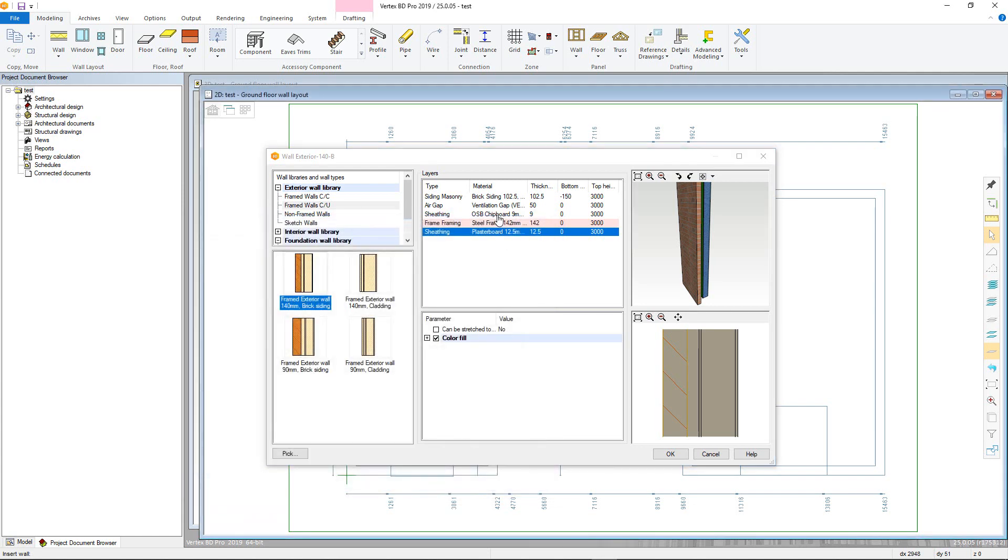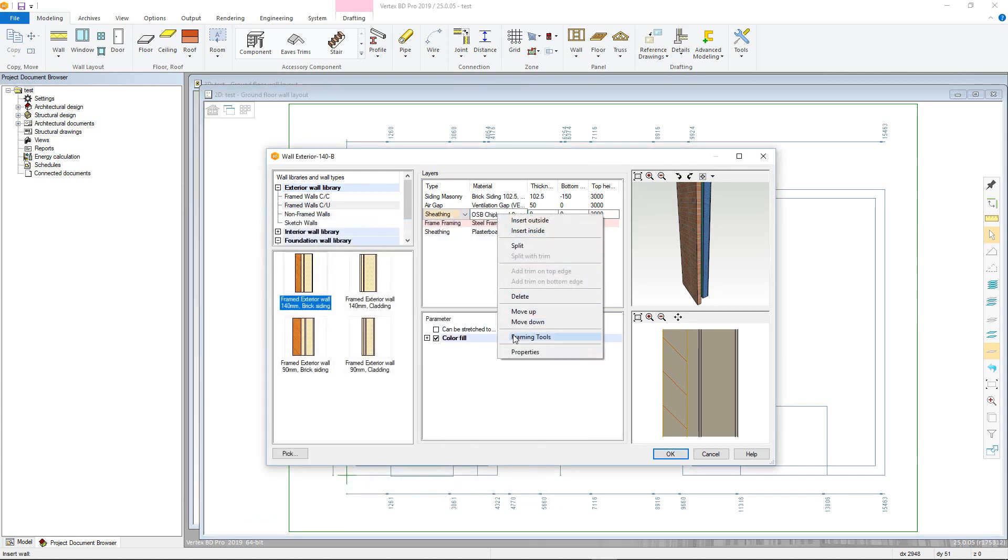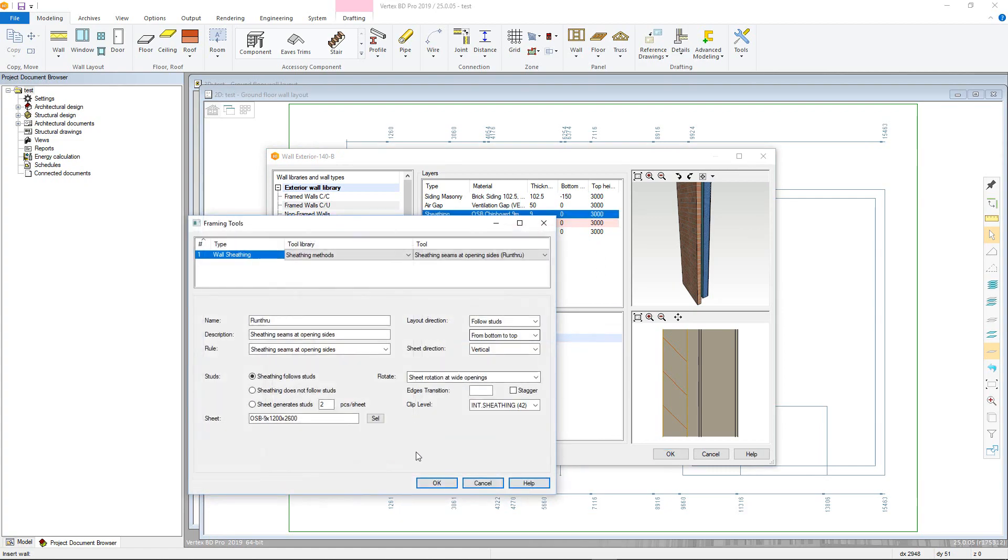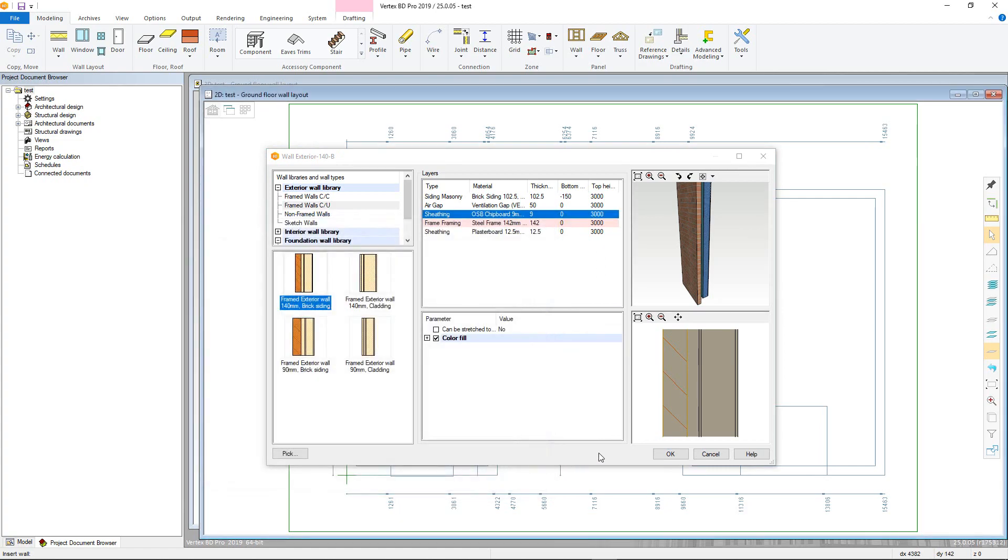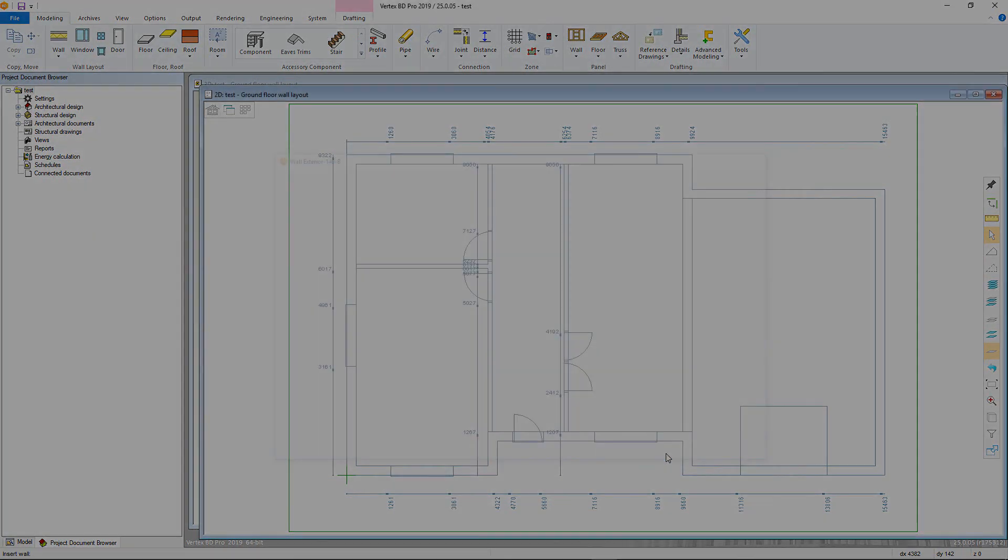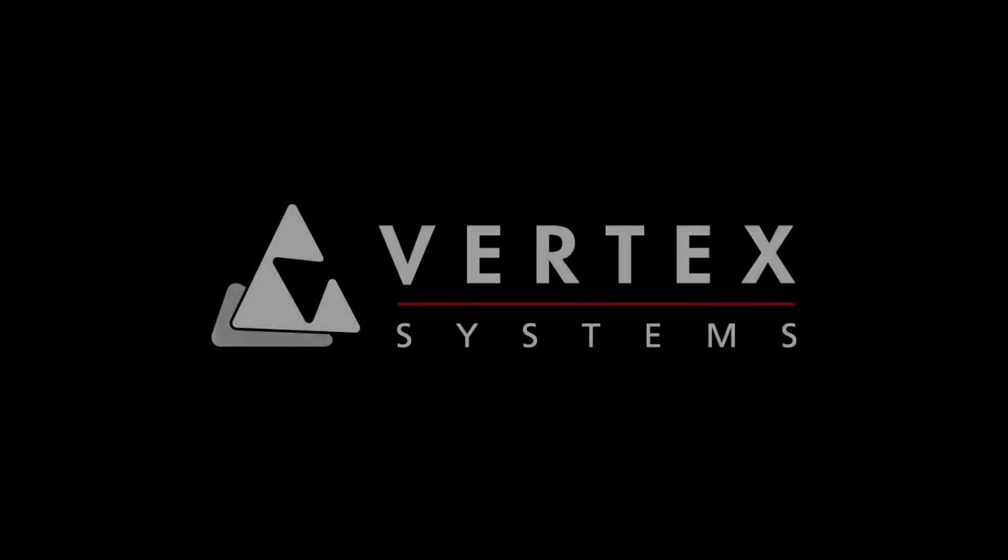With the attributes adjusted, we can now click OK and we are now ready to begin adding the walls, which will be covered in the next video. Thank you for watching.